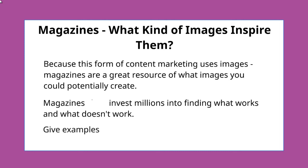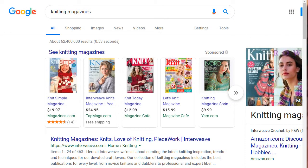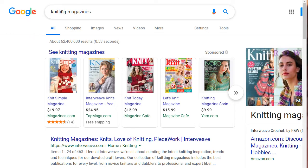Let's go ahead and give you some examples. Finding magazines is actually very easy to do. All you have to do is simply go to google.com, type in the keyword, and then space magazines. So in this case, we're going to stick with knitting — so we've got knitting magazines.